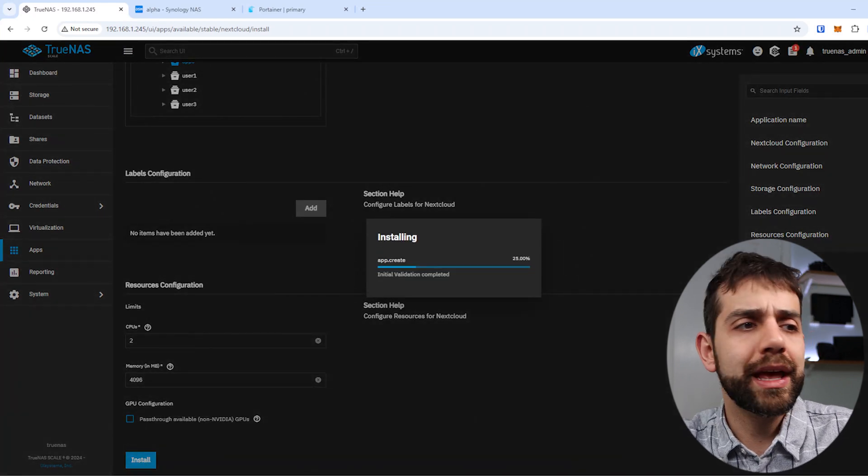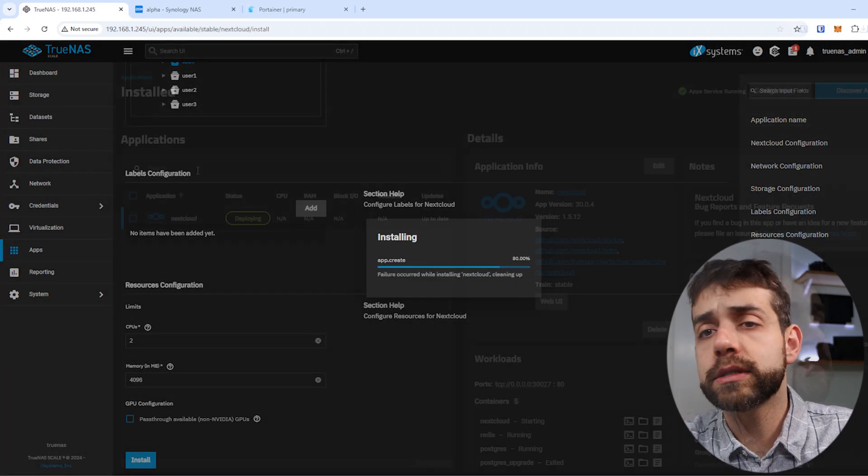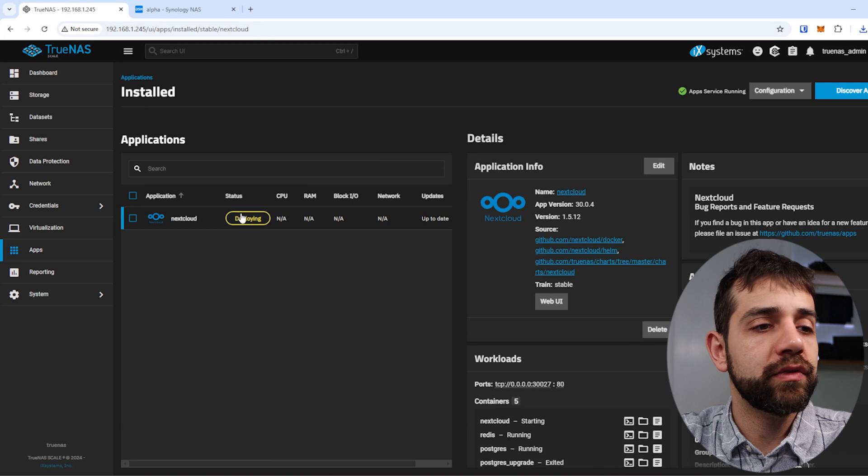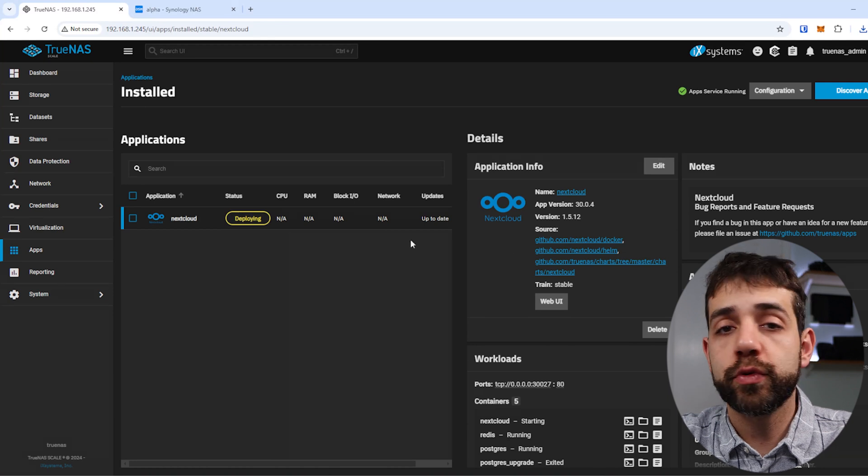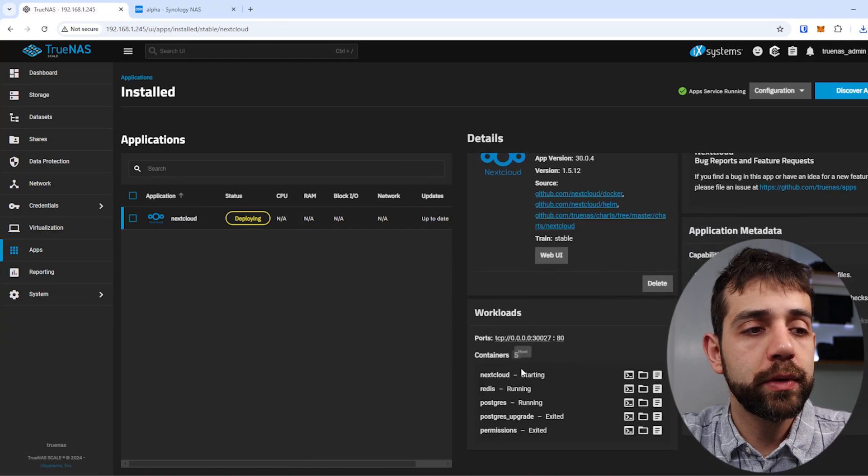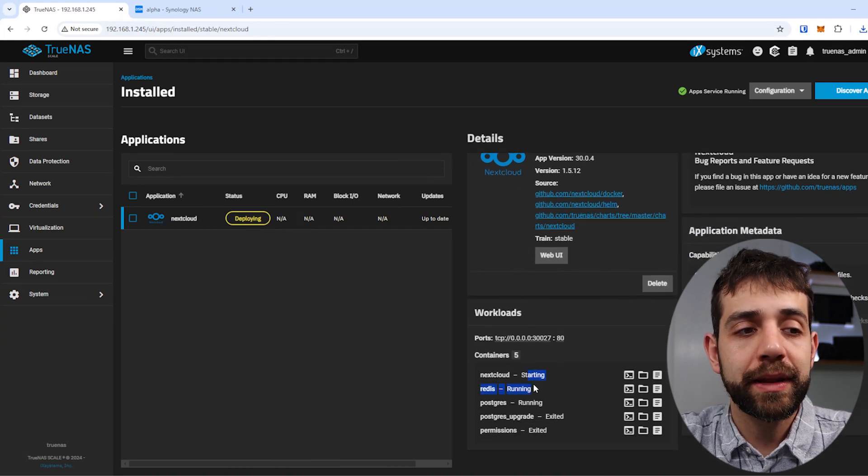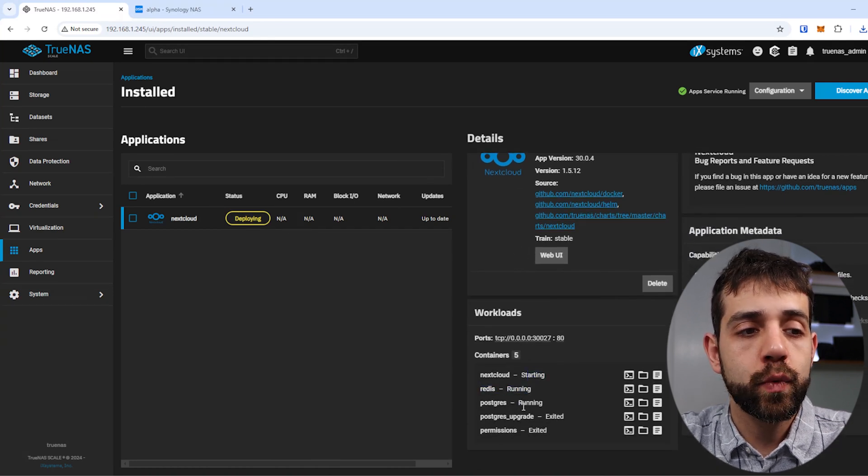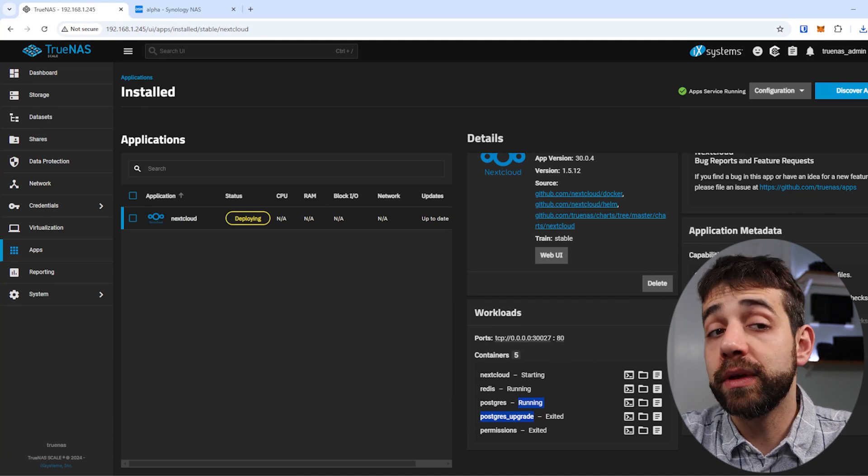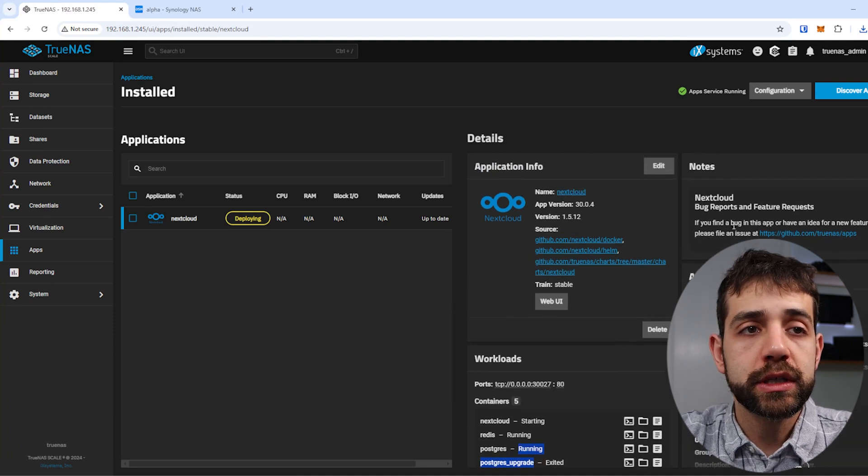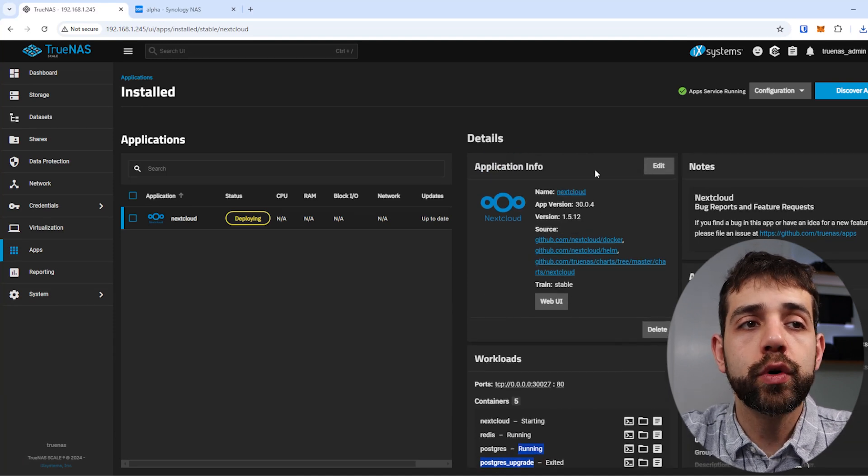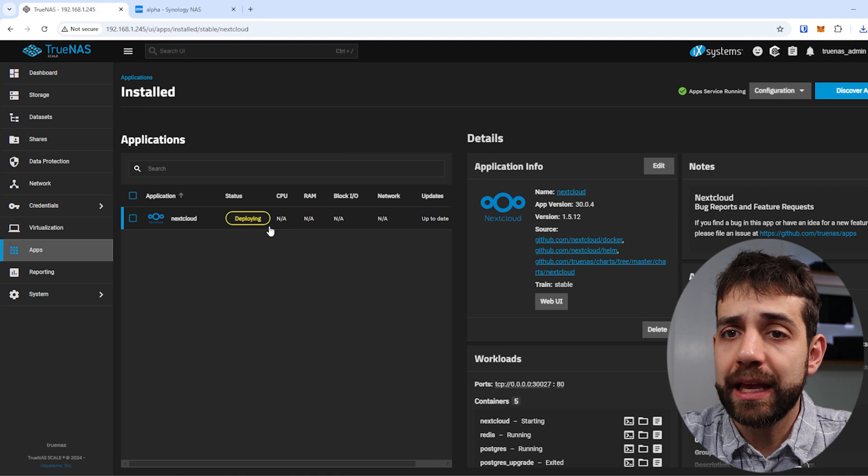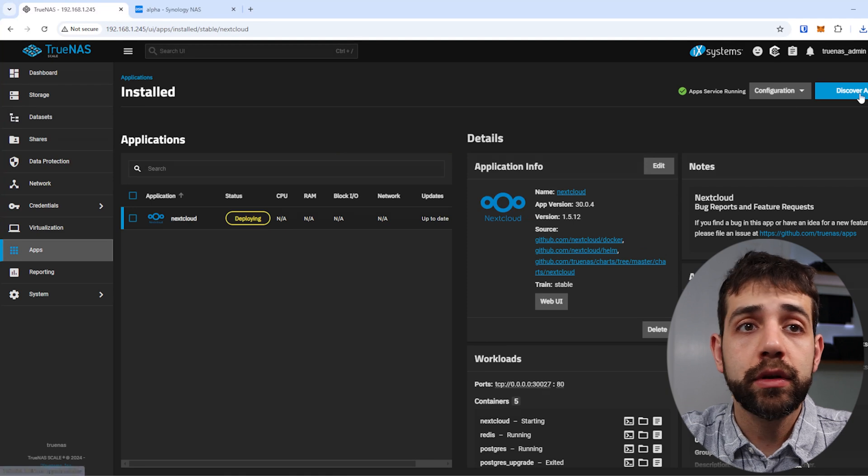This installation will take a couple of minutes. Once I install the application, it will give this page that will process. Here will be all your workload, what the application is running, what it's running, what permissions that you have. Here will be your users, here will be your notes, and everything.